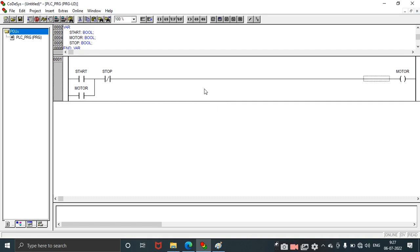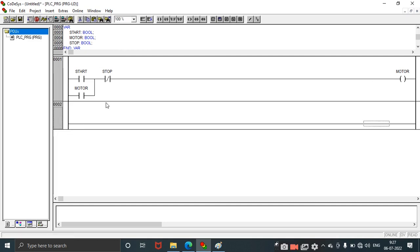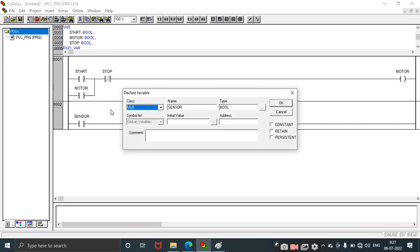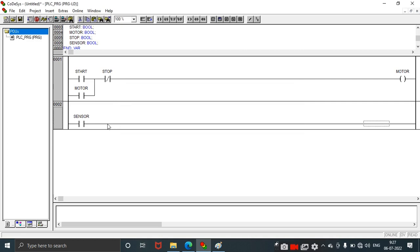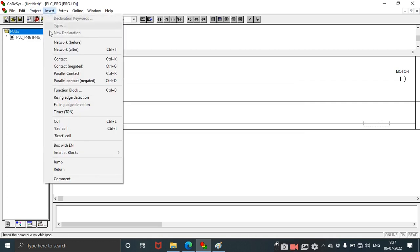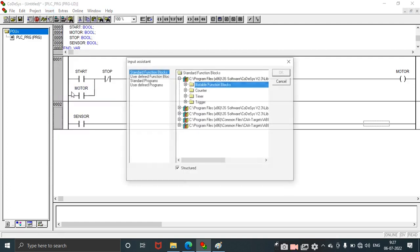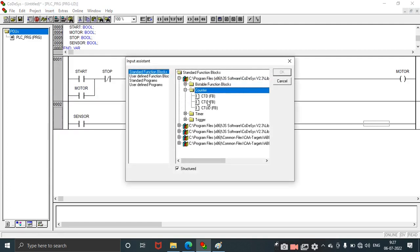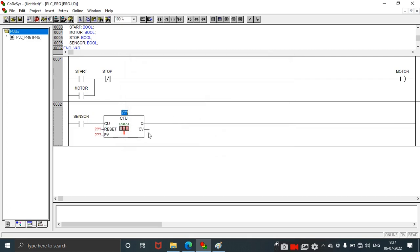Next we will see how to design the counter. We need to take a new network. First we need to take a contact and name it sensor. Whenever the sensor is activated it senses the items and the counter will count the number of items. Click here, go to Insert, function block. Counter is here, so we need to have an up counter. Click OK and name this as CNTR1.